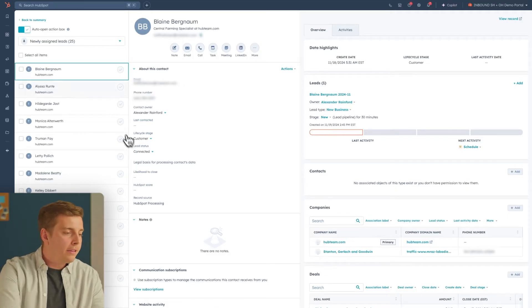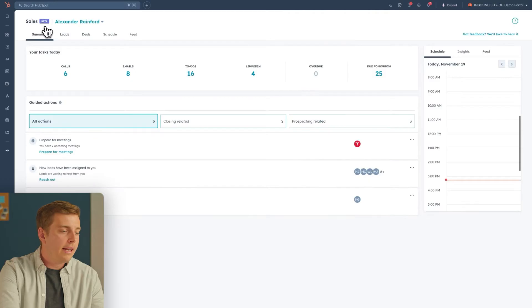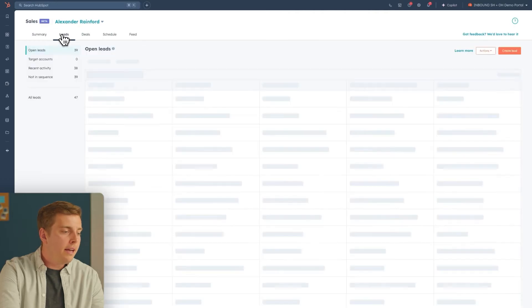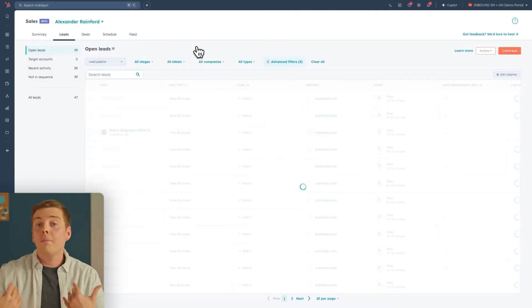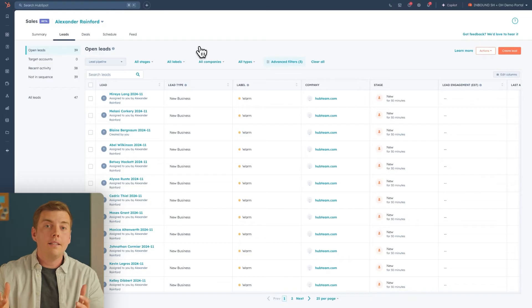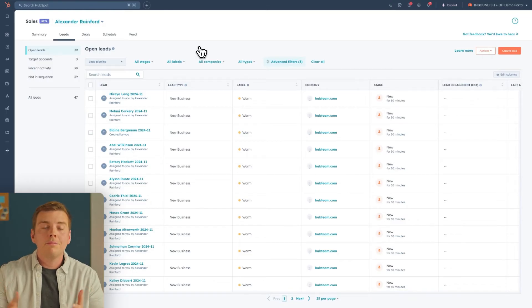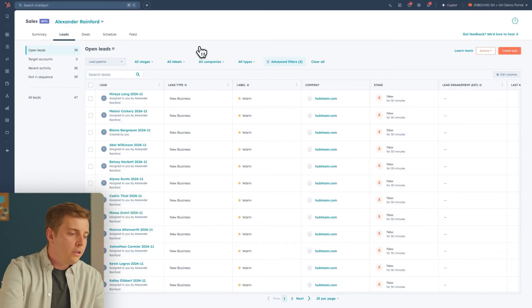If I go back to the summary right here and click on the Leads tab, I can see all of the different open leads that have been assigned to me, making it really easy to see where my prospecting's at. Now, let's click into one of them and do a little bit of prospecting ourselves.